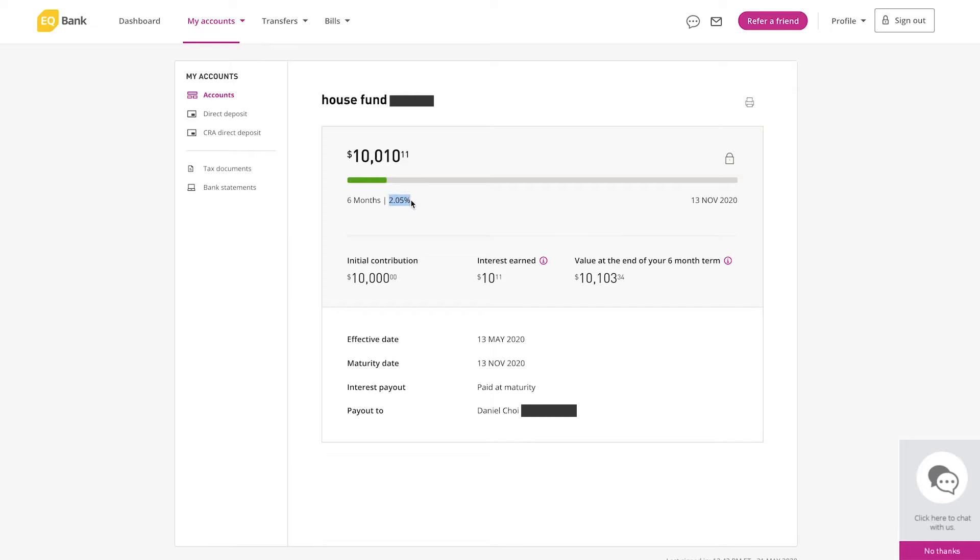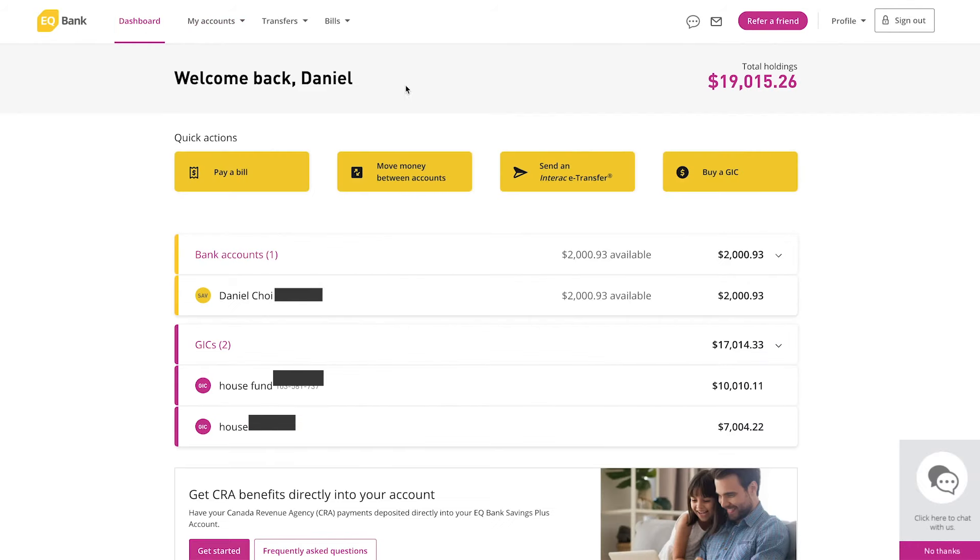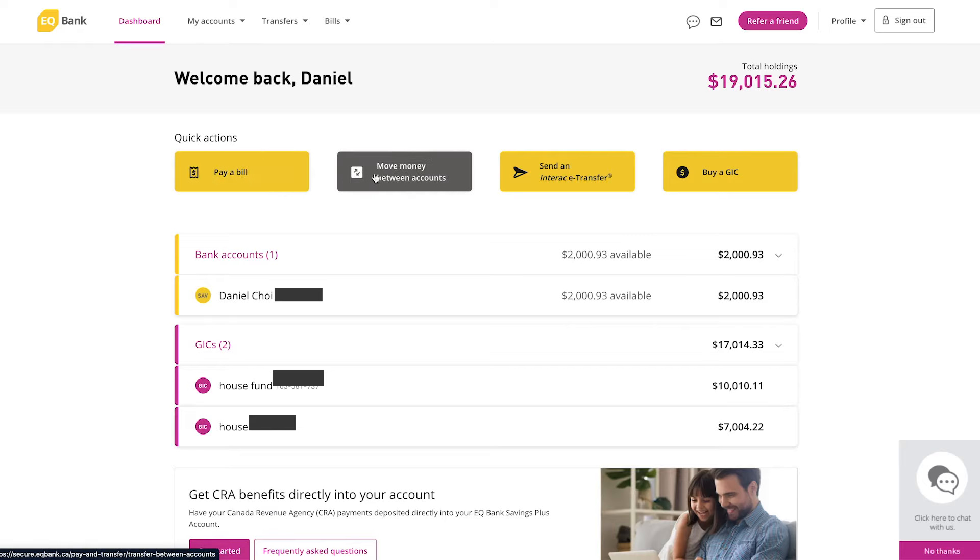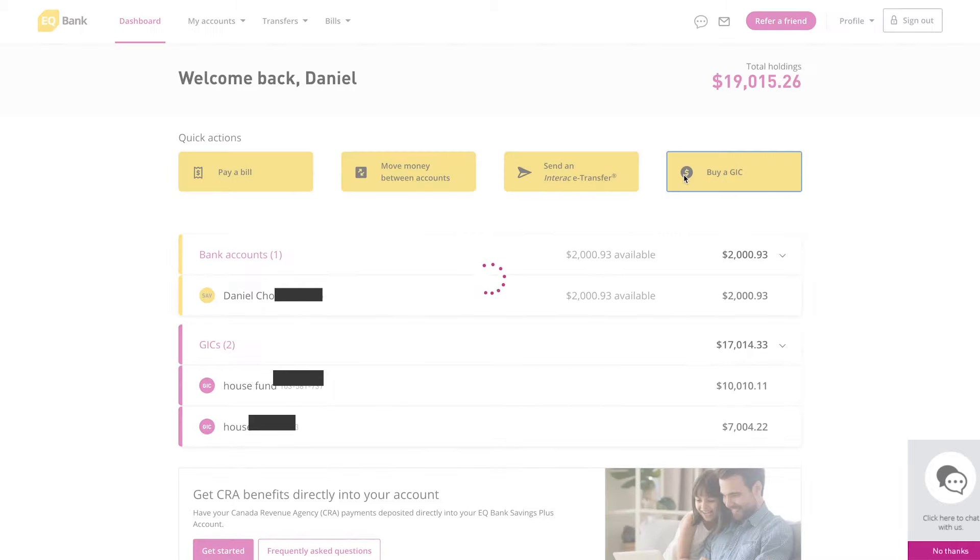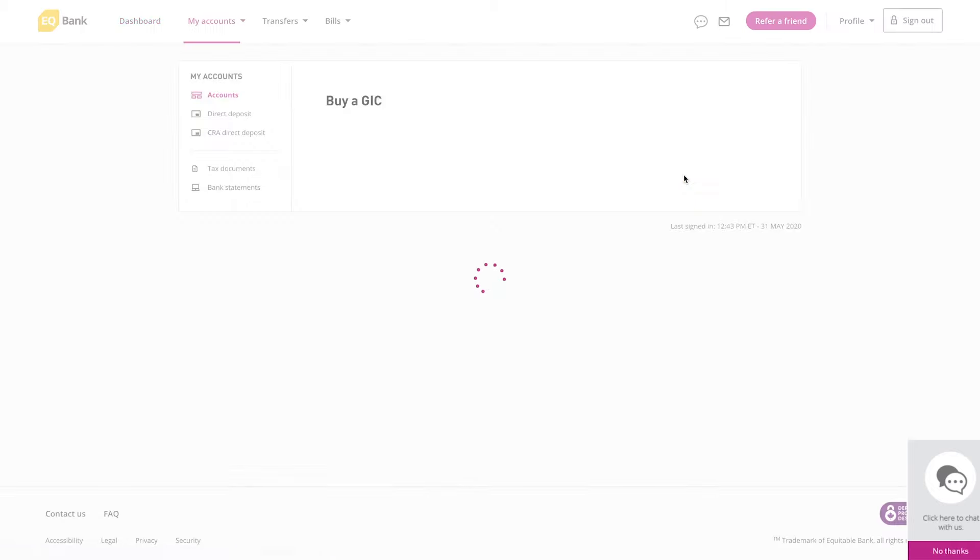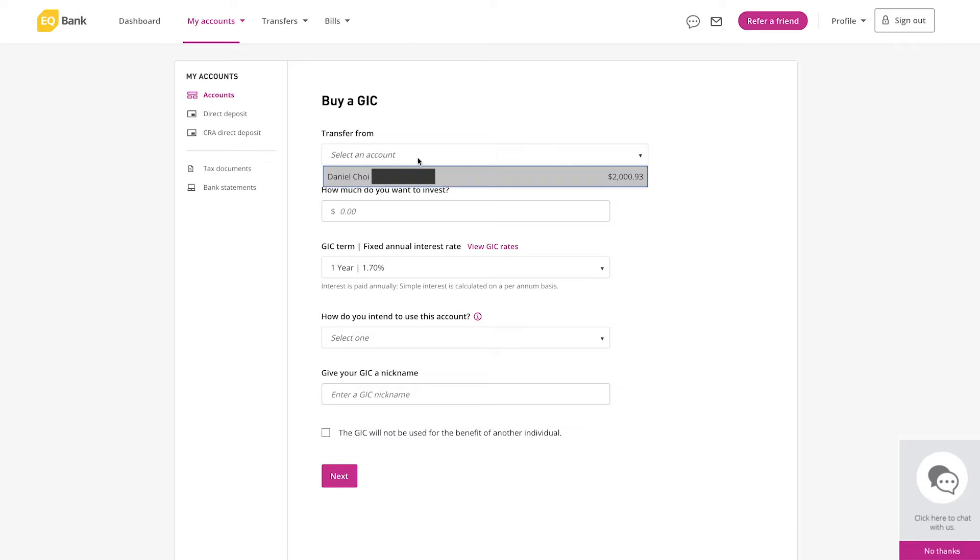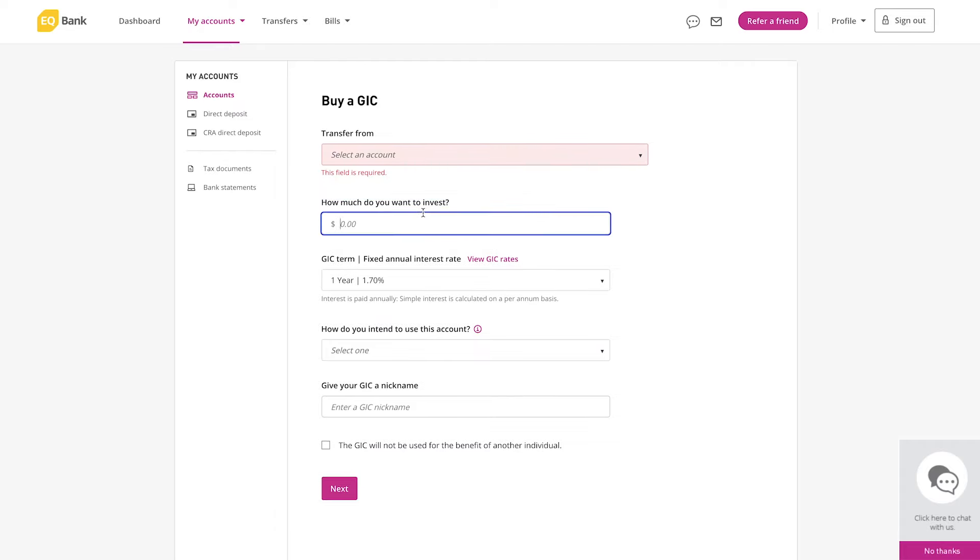So now let's go back to my dashboard. You can see that you have a couple of options up here. You can pay a bill, you can move money between accounts, you can send an Interac e-transfer, and you can buy GICs. I'll just click on the buy GICs tab just to give you an idea of what it looks like. You have to select from what account you want to purchase a GIC from and this shows you the account balance over here and how much you want to purchase.